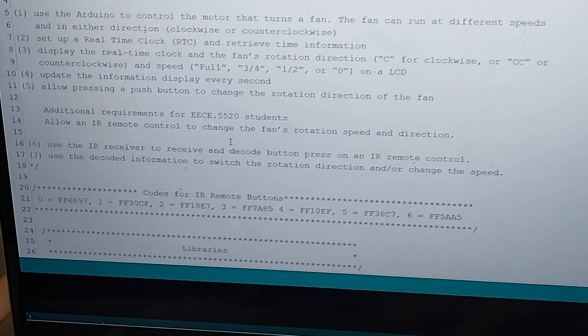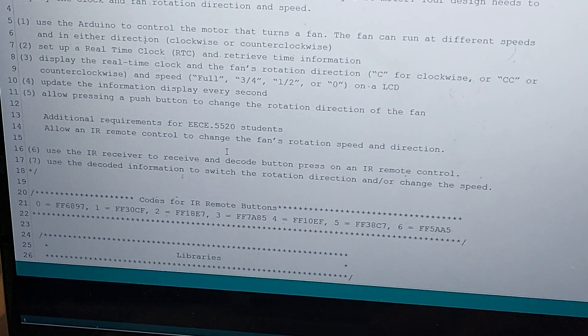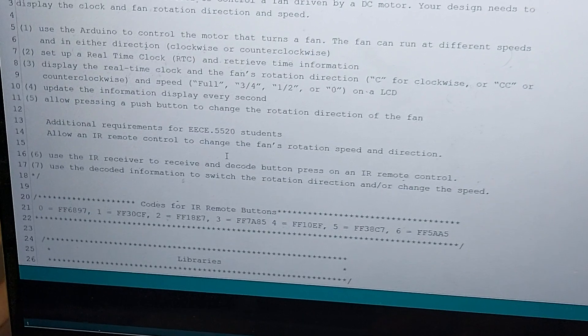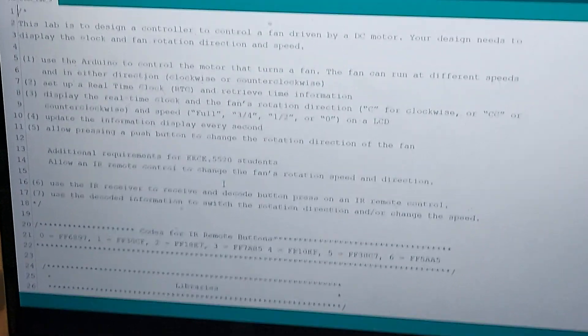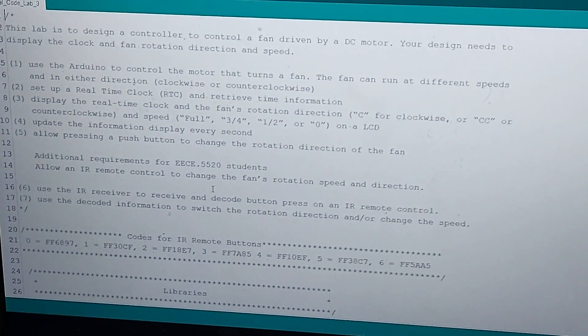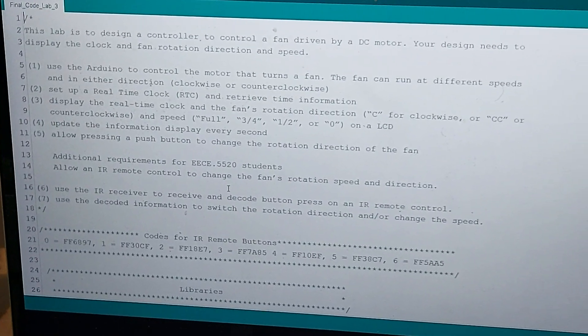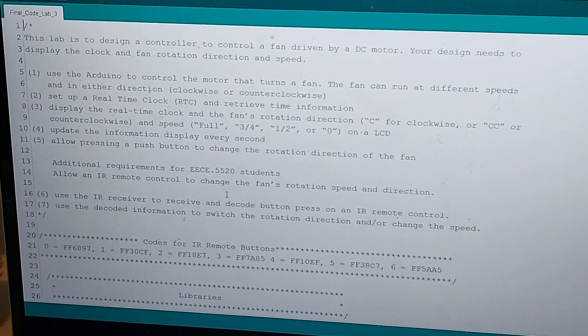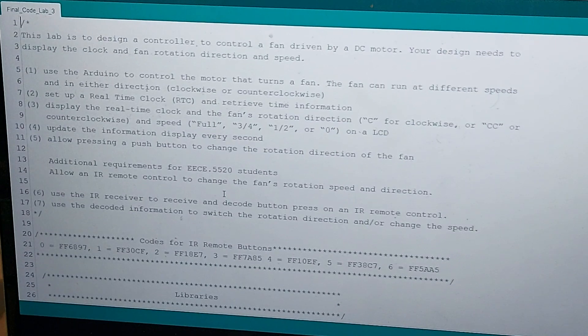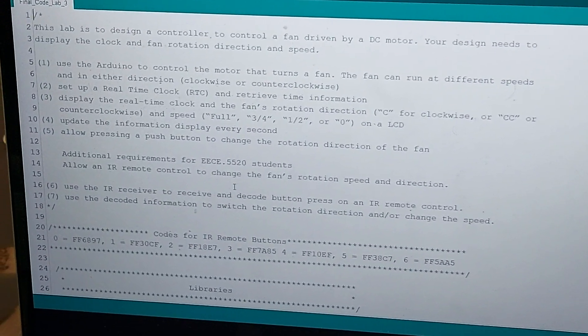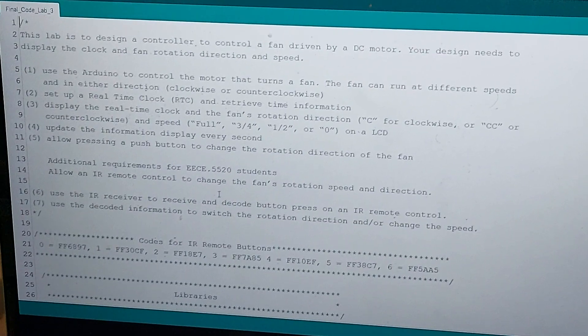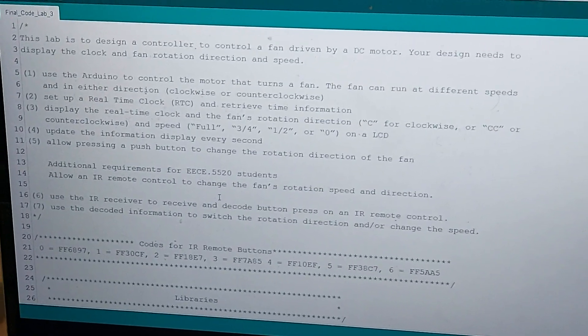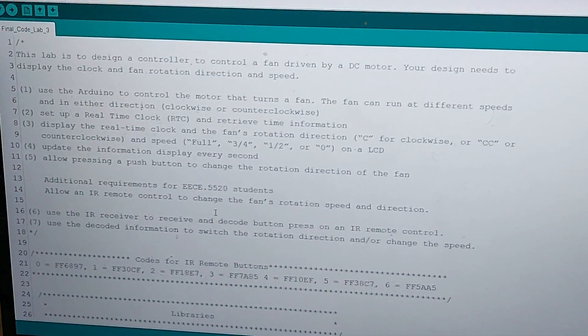All right, today for our project we are working on lab three where we're using a DC motor, an LCD, an RTC real-time clock, and an external power supply for the motor. The Arduino is controlling all of these things. We have a potentiometer connected to the LCD to control the contrast.